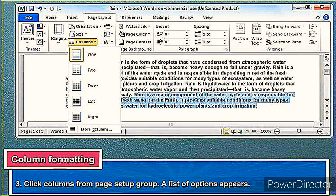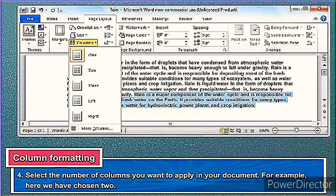Step three: click Columns from the Page Setup group — a list of options appears. As you can see, for the fourth step, select the number of columns you want to apply in your document. For example, here we have chosen two.